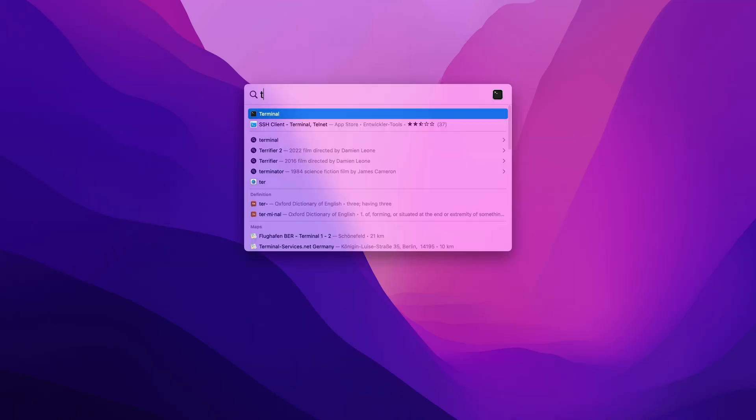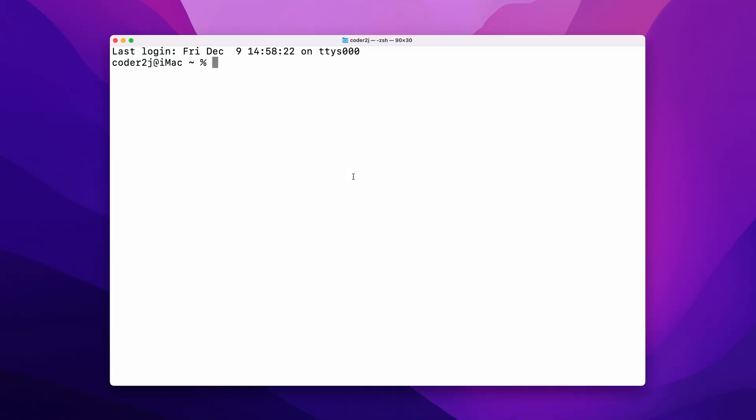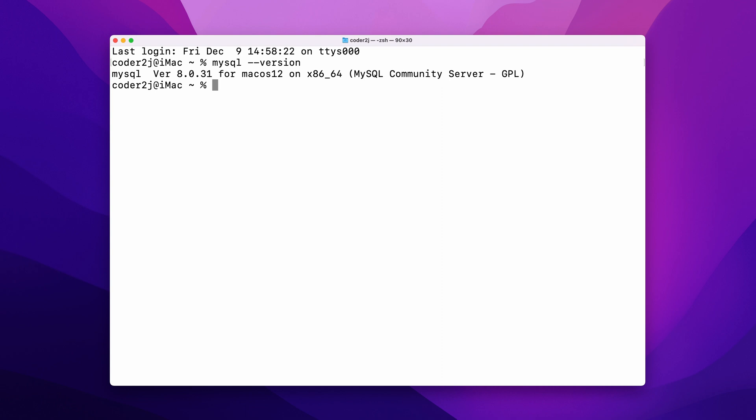Let's open the terminal. Using the command mysql --version, we can see we have MySQL version 8.0.31 installed.